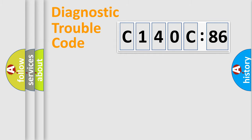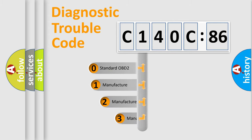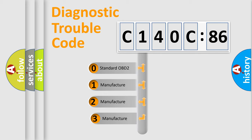Powertrain, body, chassis, and network. This distribution is defined in the first character code.